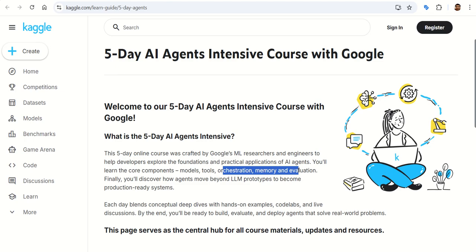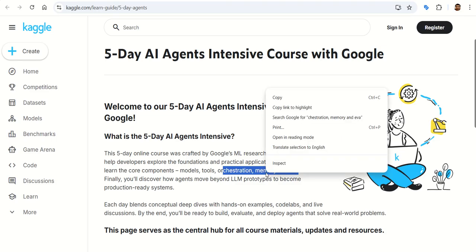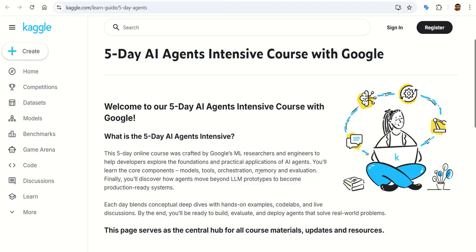You get into connecting your agent to the outside world — this is where you teach it to actually do stuff like call APIs, query databases, or trigger system actions. It is all about interoperability. The agent becomes more than a talker; it becomes a tool.